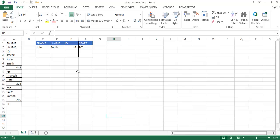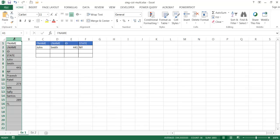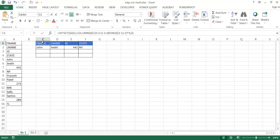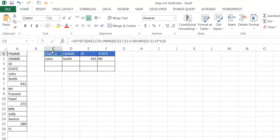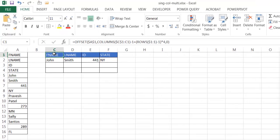So here I am in this table. We've got our single column table here and we have the formulas already set up for our multiple column table. It's going to use the combination of the OFFSET function, the COLUMNS function, and the ROWS function.